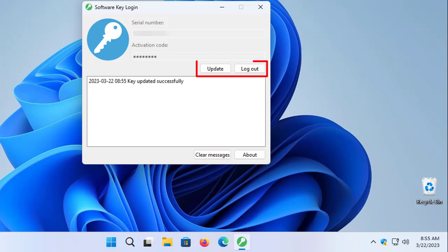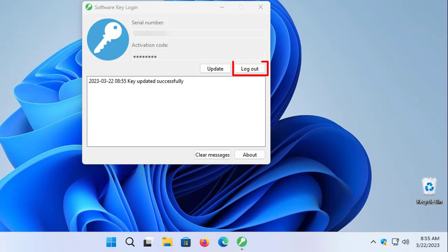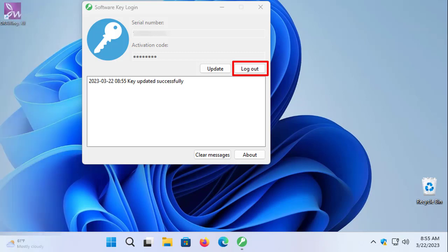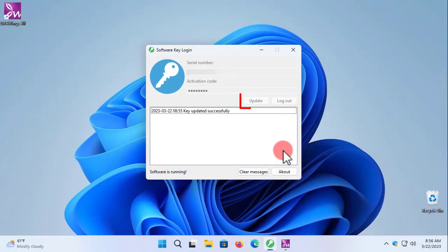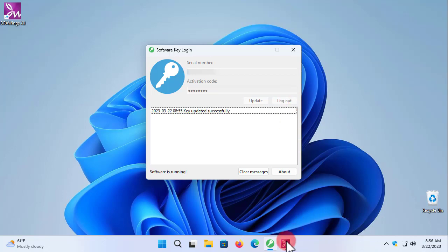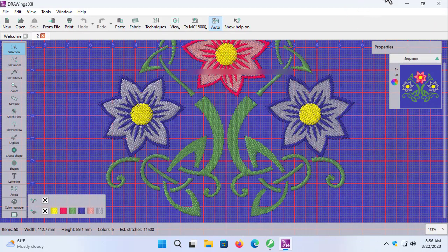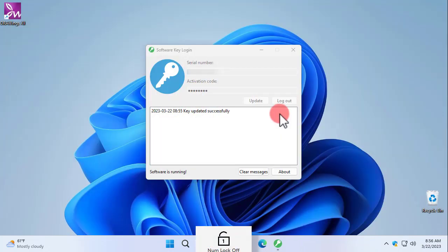As you can see, the key is logged in, so from this point you can only update the key or log out. If you wish to use the software on any other computer, you need to log out the key from this computer. Note that if the software is running in the background, the Update and Logout buttons are disabled. So if you need to log out, you first have to quit the software.